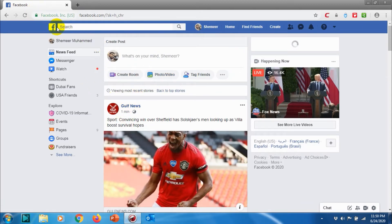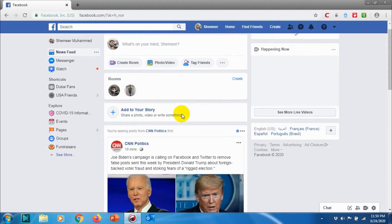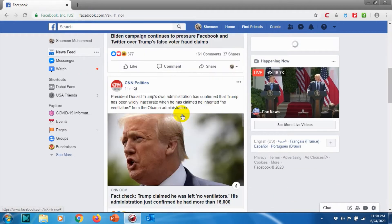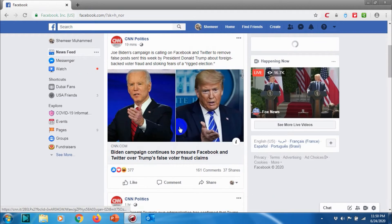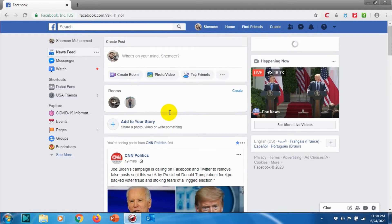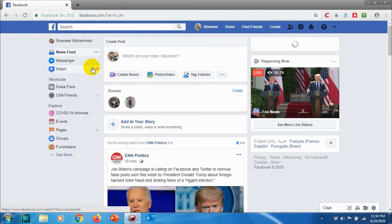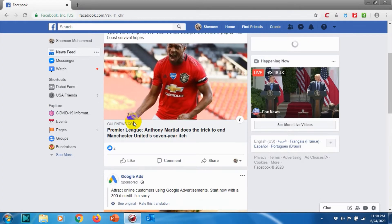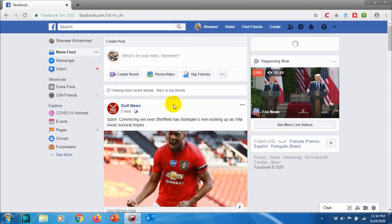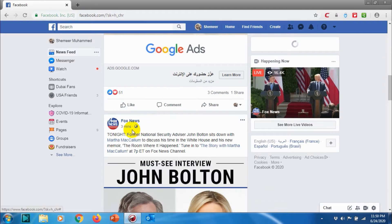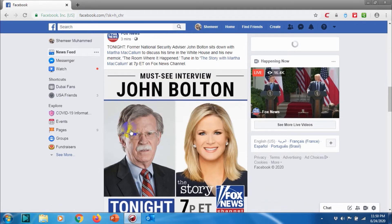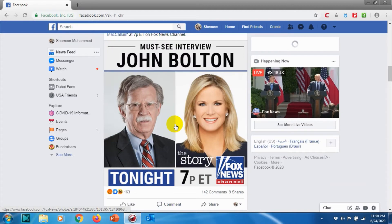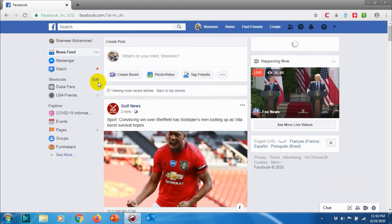If I'm changing to Top Stories, it will show top stories that are posted in the last hour or on that specific day, or from your past logout session. Again, if you go to Most Recent you can see two minutes ago Gulf News has posted something, three minutes ago Fox News has posted something, five minutes ago BBC News has posted something. That's how you can see the latest posts on your News Feed.